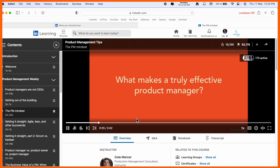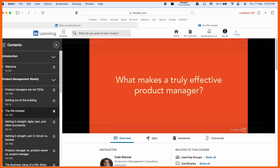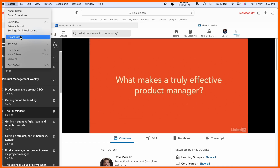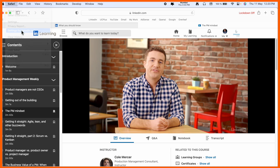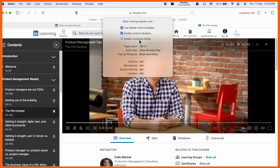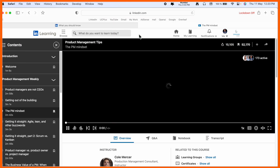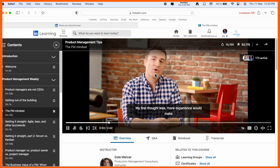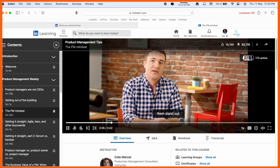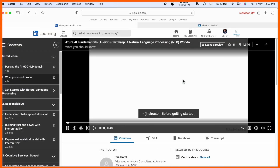It's very simple tips and tricks. Sometimes the video still won't play after turning off Lockdown Mode, so you can also uncheck 'Enable Content Blockers' as well. After doing that, the video will definitely play. It's very simple tips and tricks.